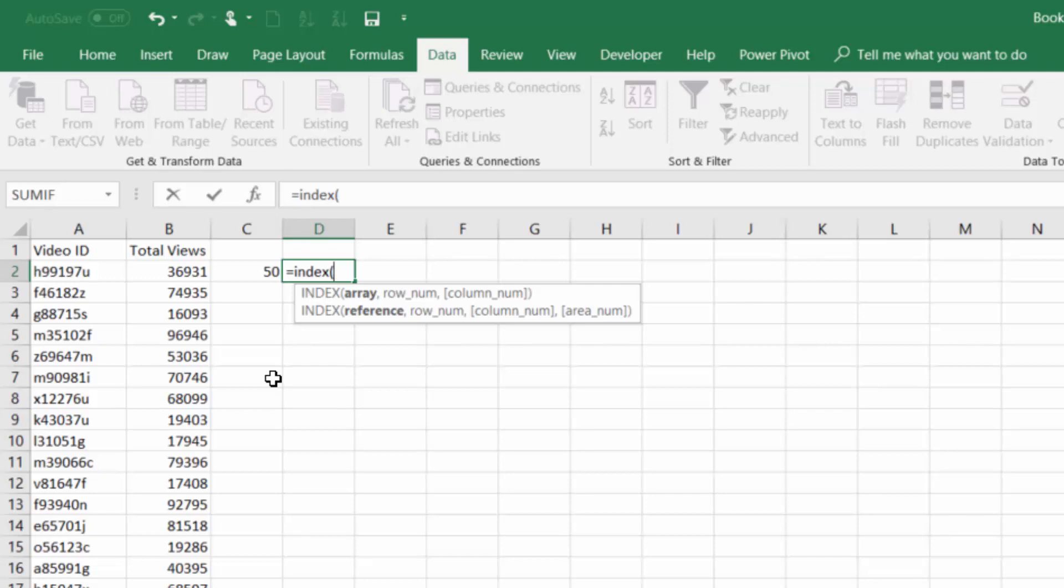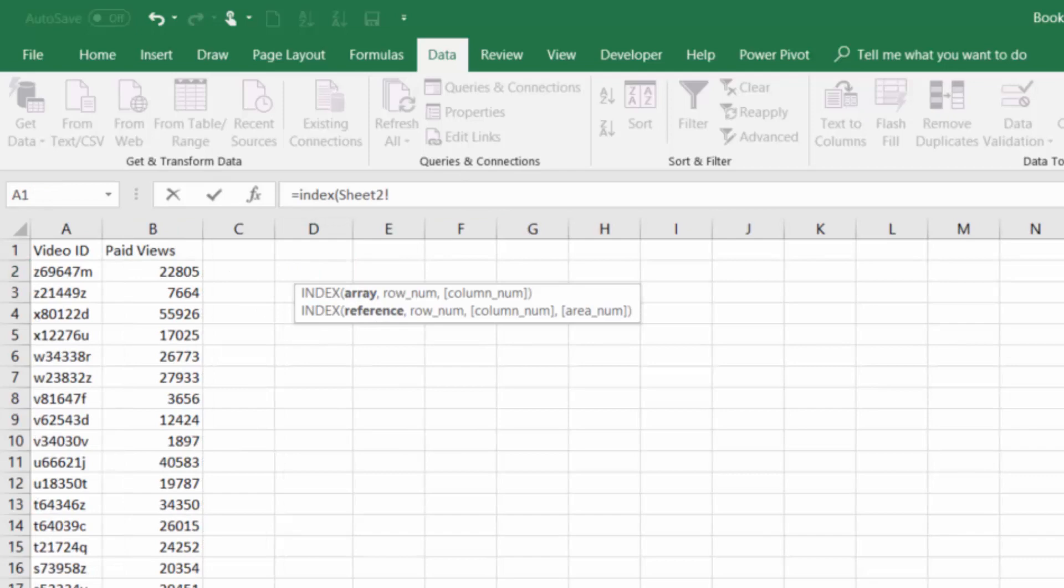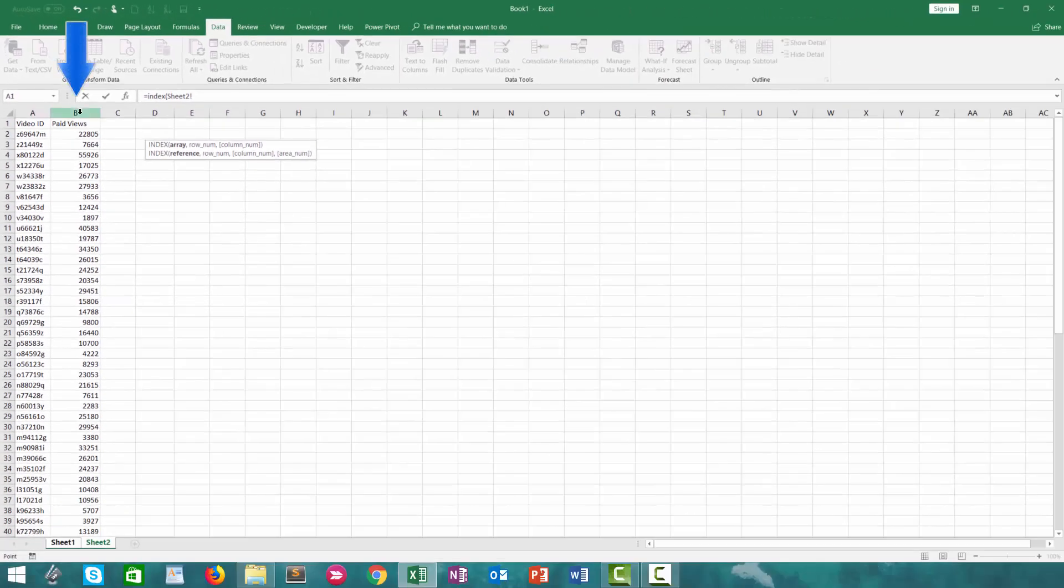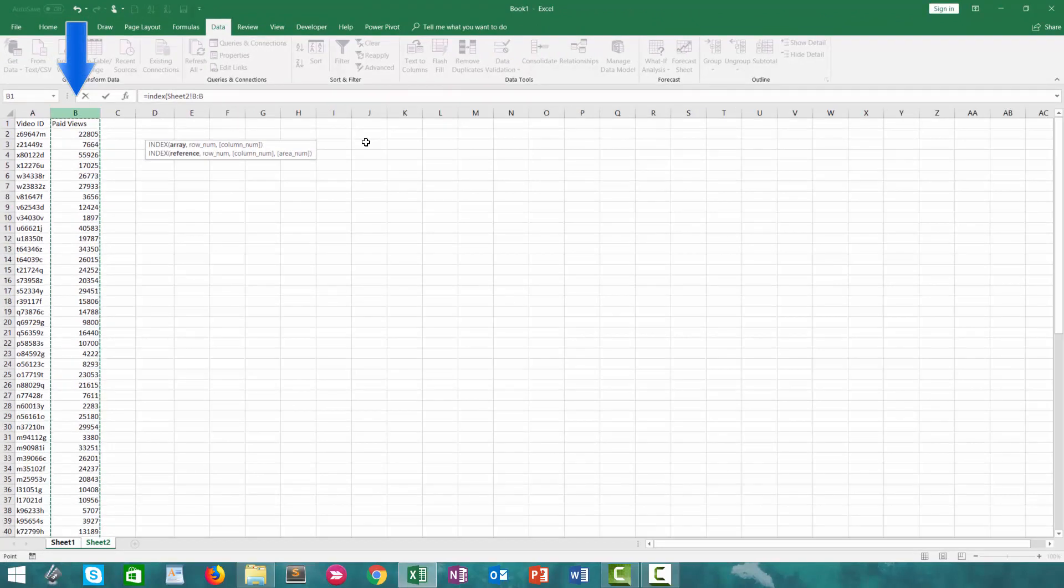Now what I mean by that is if I open my INDEX function here like I have and I go to our second tab, the array that we're pulling from and the result that we need is in column B. That is all we're going to highlight, column B from sheet 2.